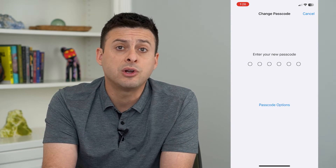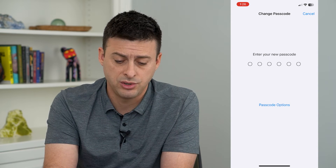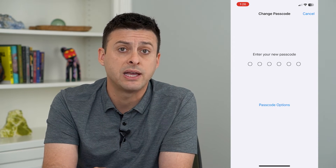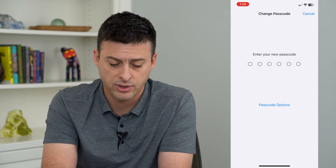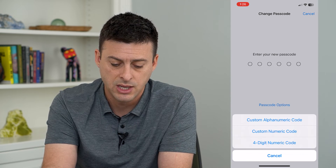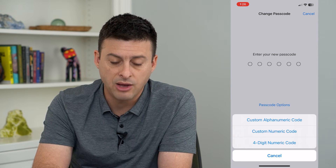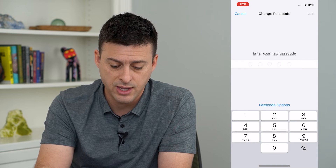Now this is where it gives us the ability to enter in a new password. It's giving us six blanks that are for numbers. However, if I tap Passcode Options, I can choose Custom Alphanumeric Code and tap on that.